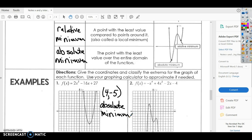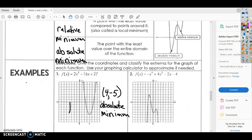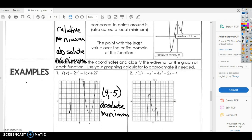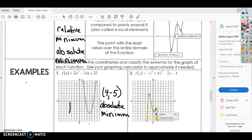If you look at number two, it's got a couple of humps on it, so you're going to have more than one answer. You've got a high point right here — that's going to be your absolute maximum. You've got another maximum right here, so that's going to be a relative maximum. And then you've got a relative minimum here.